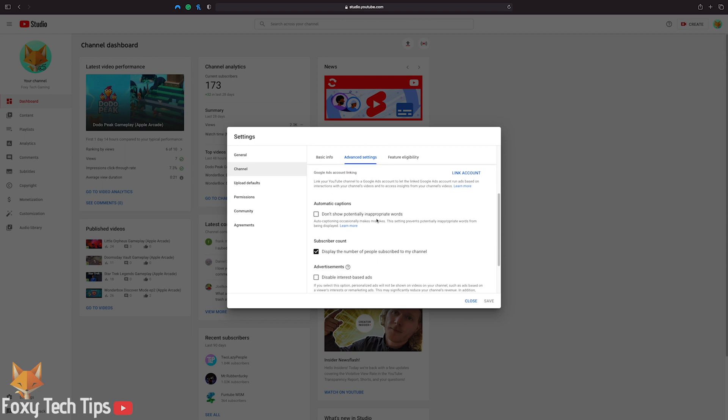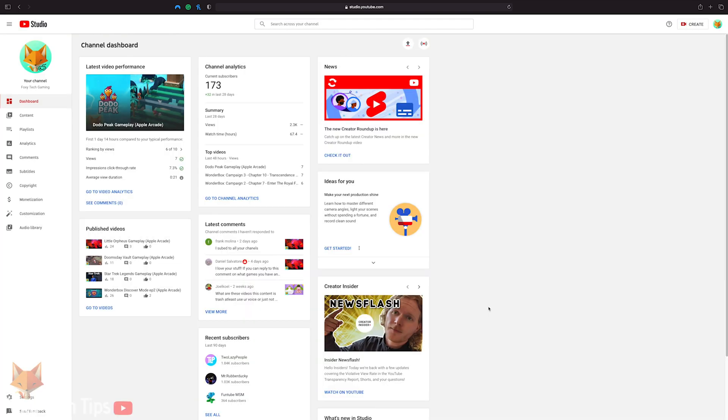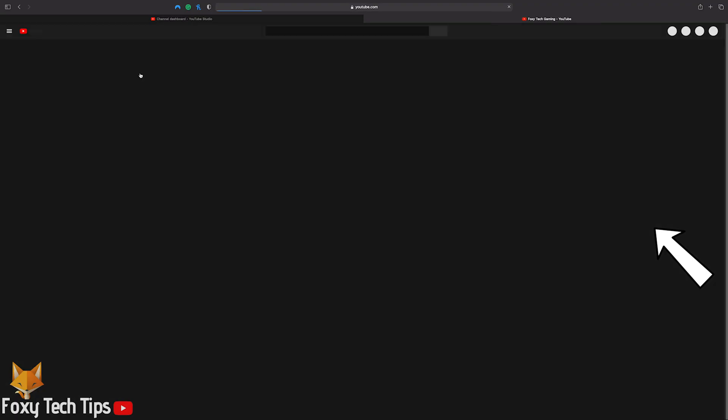In advanced settings, scroll down and you'll see the option called display the number of people subscribed to my channel. Uncheck this box to hide your sub count from view, tap save once done.